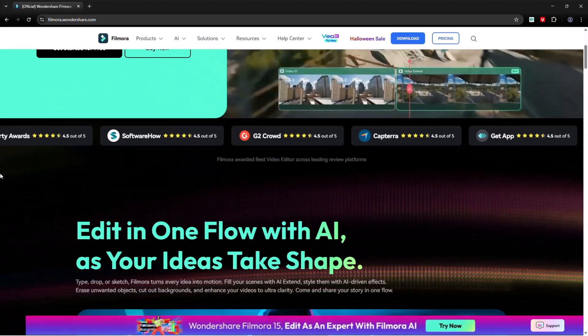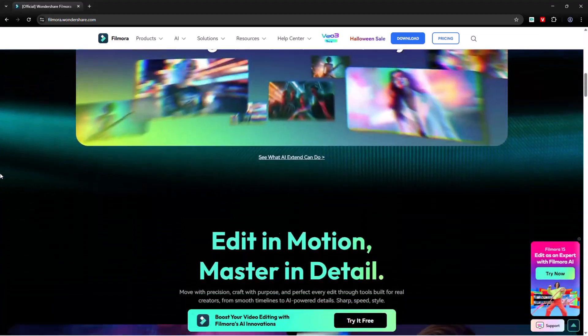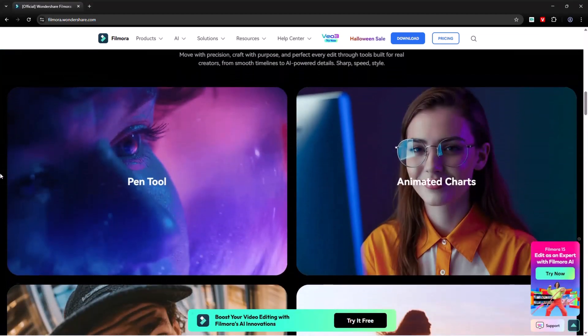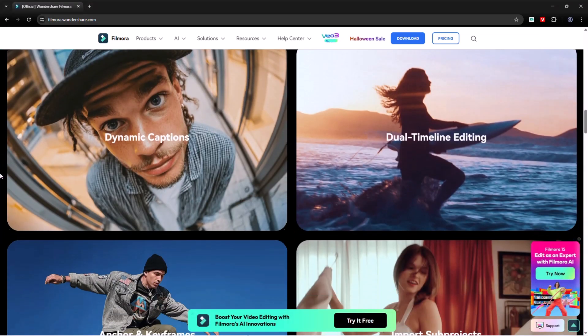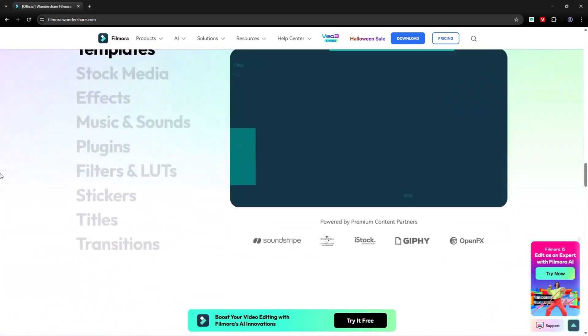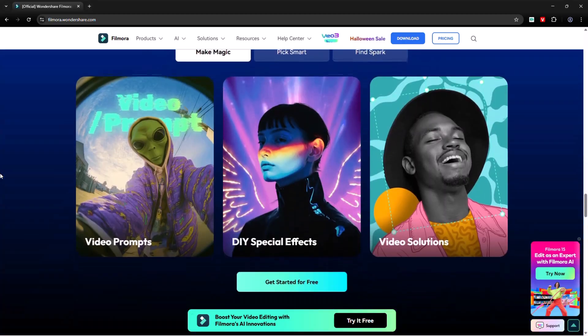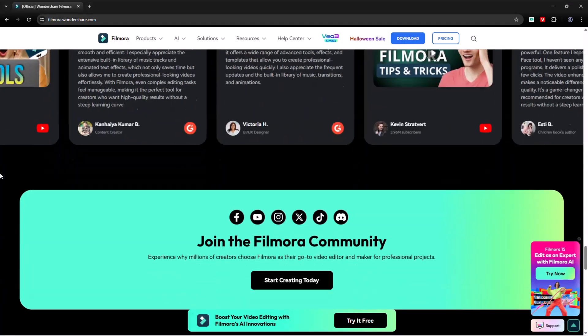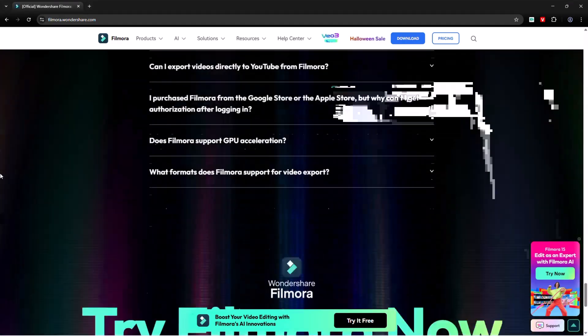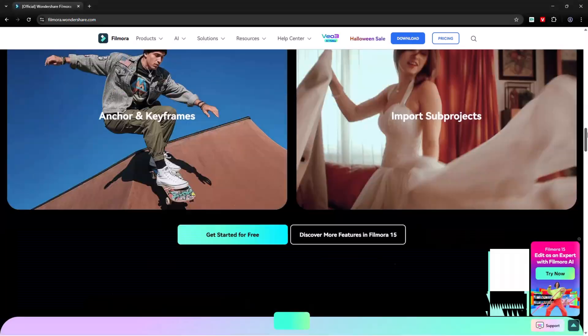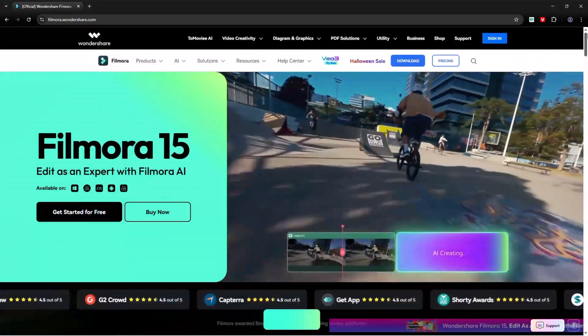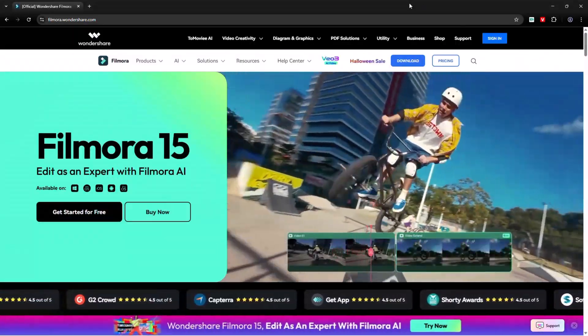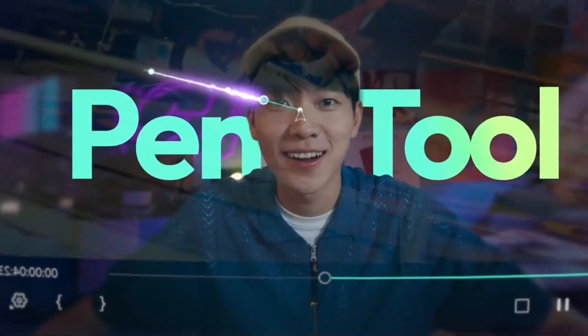To get started, visit the official Filmora website. You can install Filmora 15 directly from there for Windows or Mac. The link is also in the description so you can try it yourself after watching. Trust me, once you start using this version, you'll actually enjoy editing. The new tools make the whole process feel smoother and more creative.